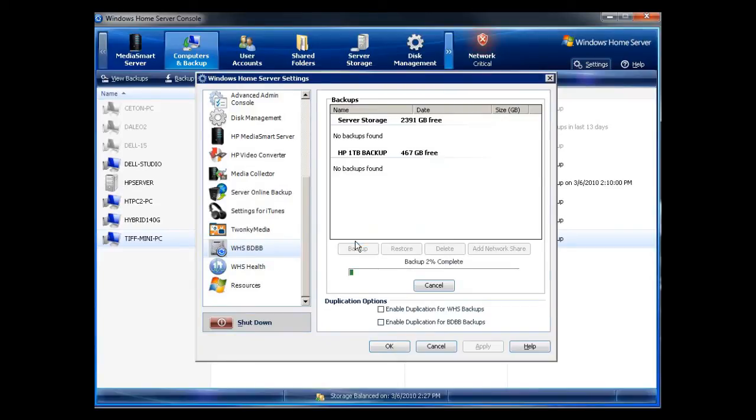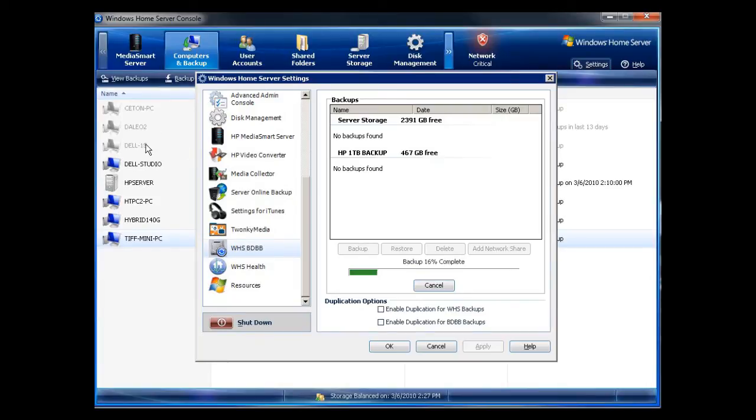Now what this does is it goes and backs up all of the computer backups that are stored on the server. What that means is, is that you can see on the left-hand side, I have Seton, Delio 2, Del 15, etc.